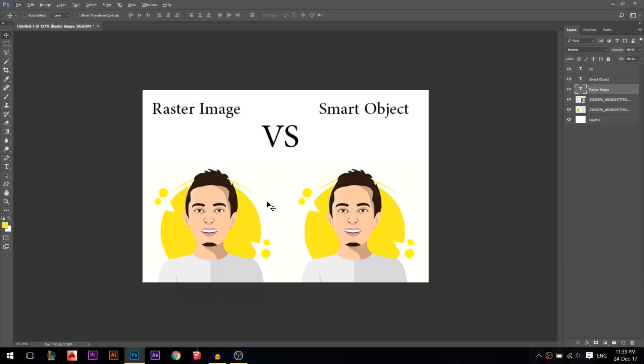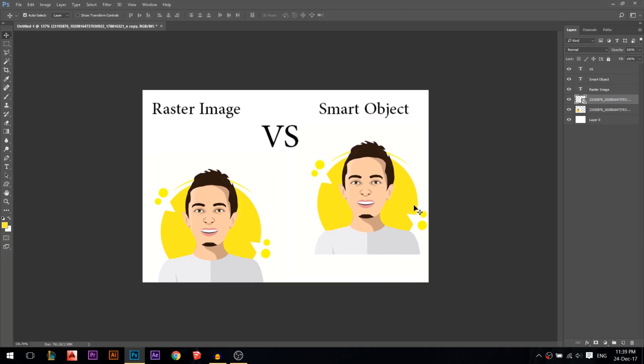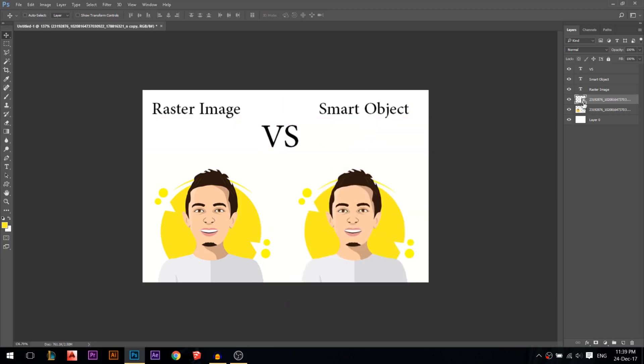Hey there, my name is Ali. Today I'm going to explain the difference between the raster and the smart object. So we have this one, it's a smart object. The first difference between them is here you will have this little icon on the down right of the layer. It means it's a smart object, and here you won't have it.